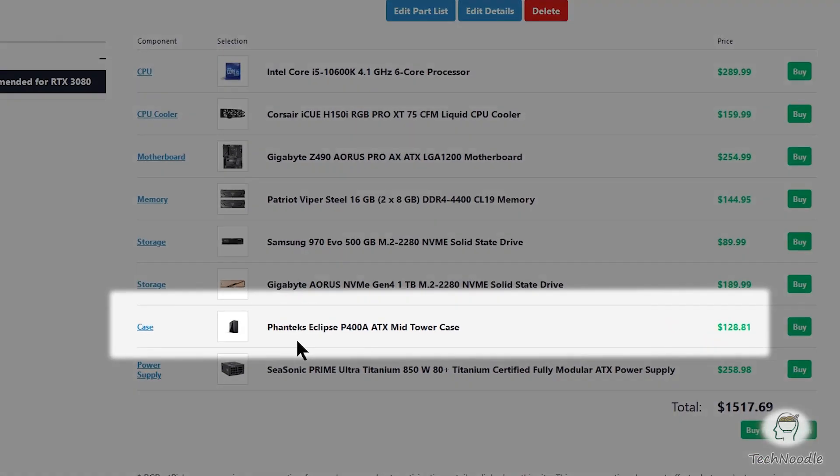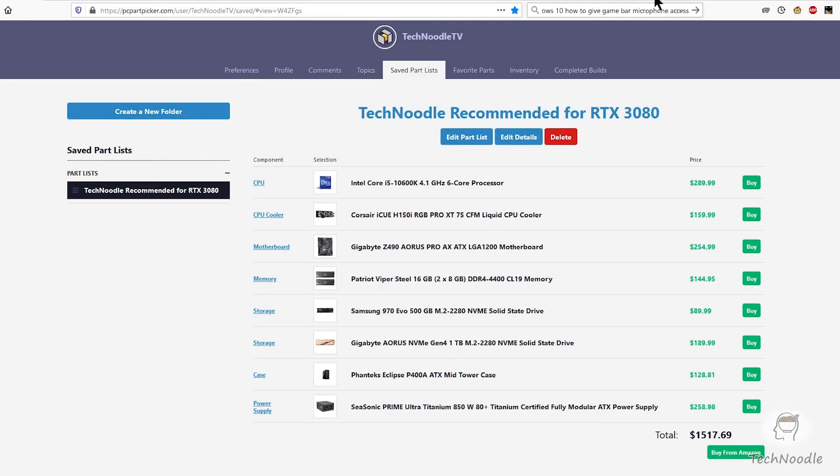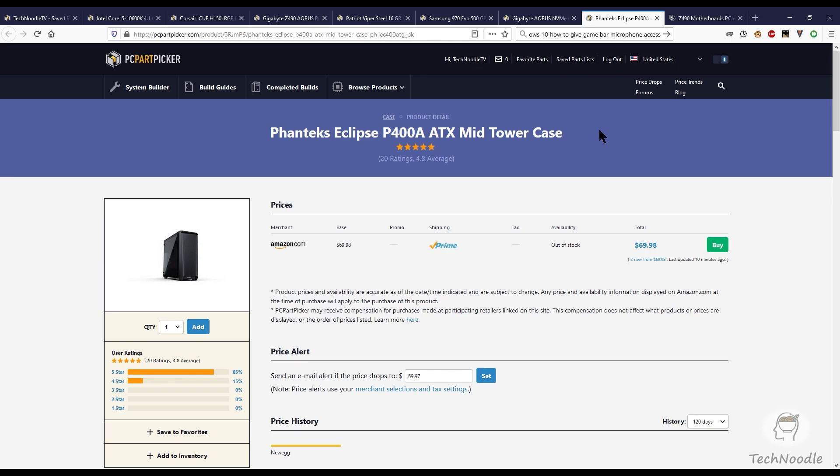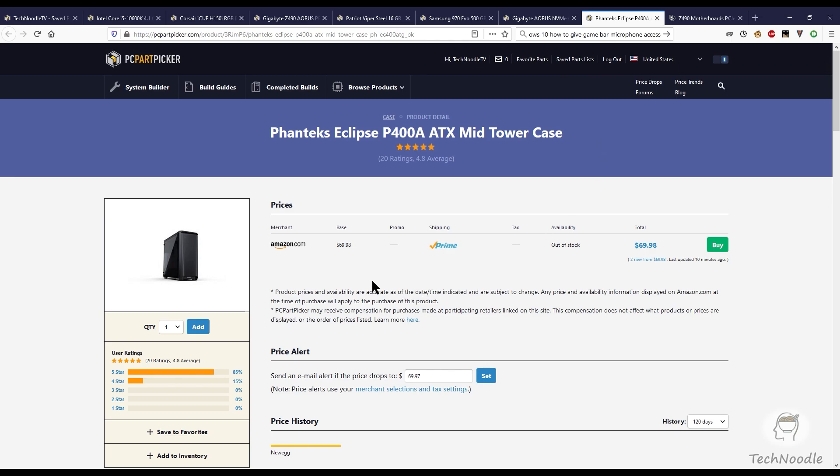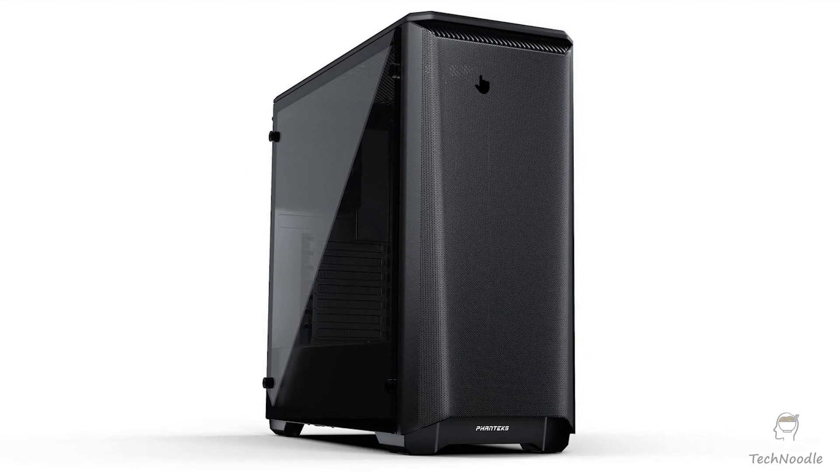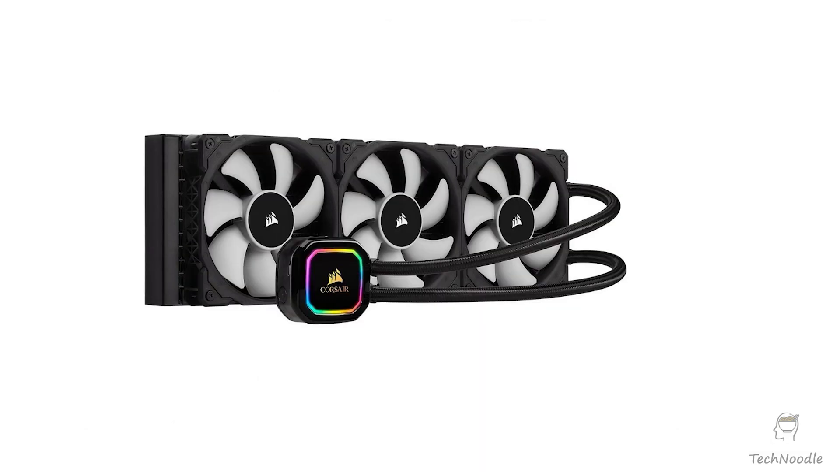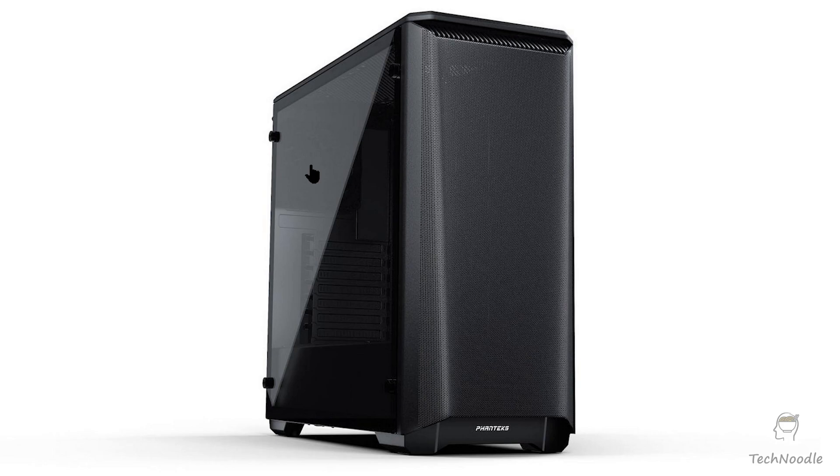For the case, I'm recommending Phanteks Eclipse P400A ATX mid tower case. This case is ranked very highly in Gamers Nexus air cooling case roundup. It's got plenty of room for your big RTX 30 series cards. It's got room for a three fan radiator at the front. You could reorganize these fans so that it's in a pull configuration, drawing air in the front. Then there's room for three outtake fans, two at the top and one at the back, which is a configuration which will work well with NVIDIA's new cooling design, which vents air out the back of the card and out through this rear fan.